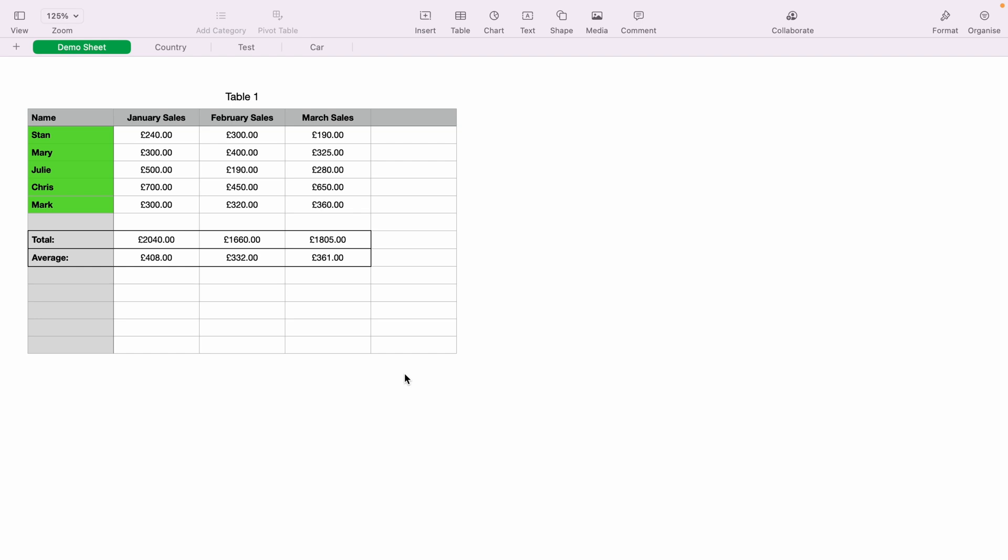So that is how to zoom in your Apple Numbers spreadsheet, and also set a default zoom size. Hope you found that useful, and if you did, check out this playlist here, where we have many other Apple Numbers spreadsheet demonstrations, from beginners to more advanced. And thank you for watching.